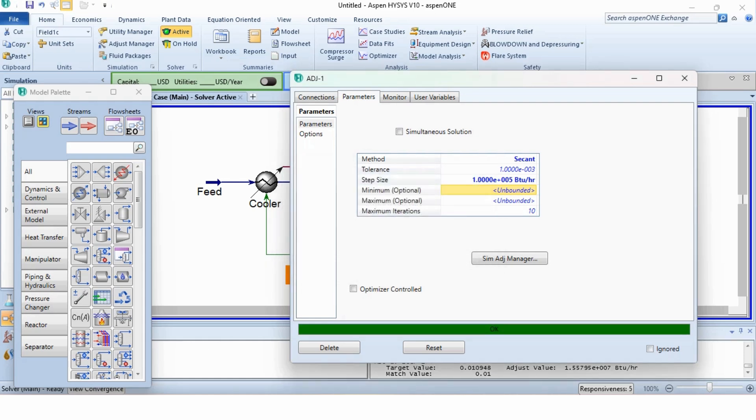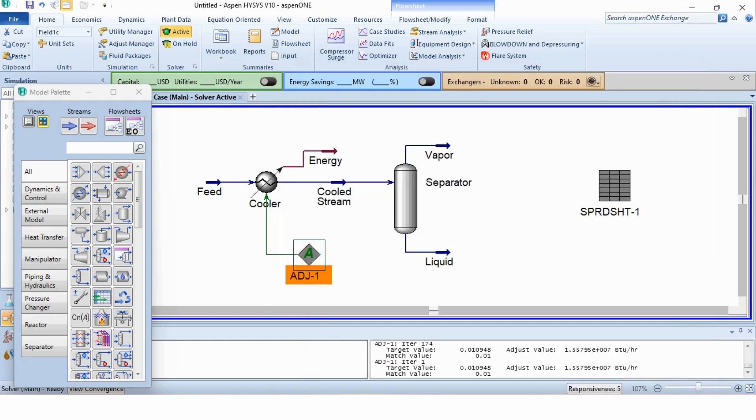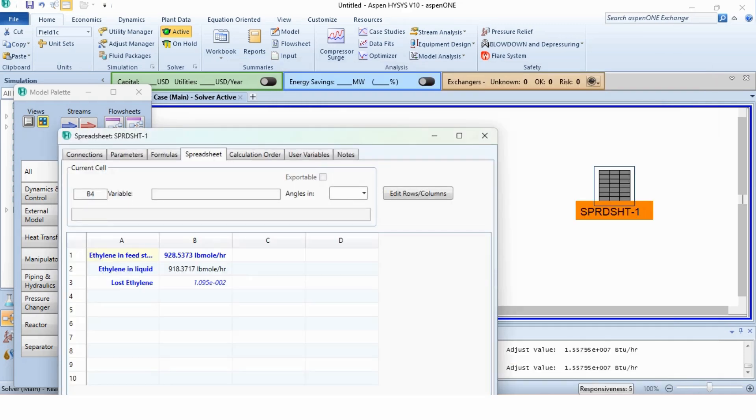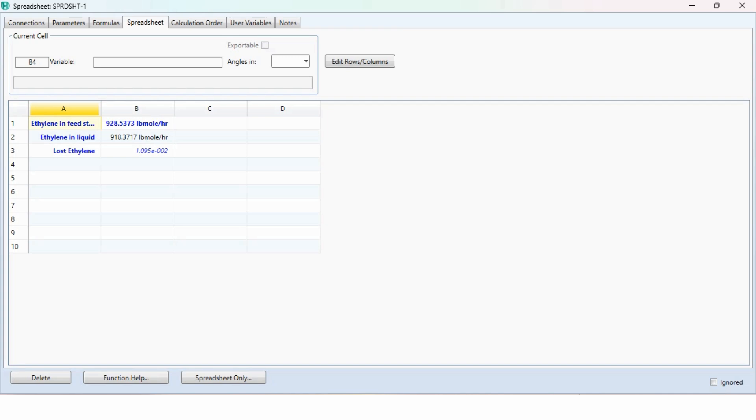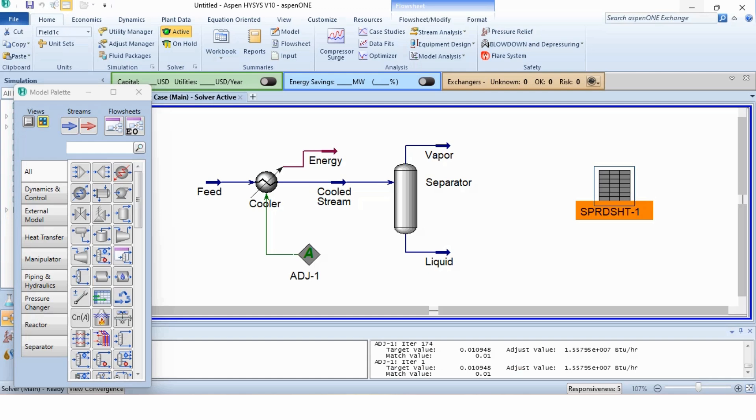We can do another way of increasing the iterations. Now, going to the spreadsheet, you can see that the lost ethylene is now 1.095 into 10 raised to power minus 2 which is 0.01095, approximately the same which our system requires.